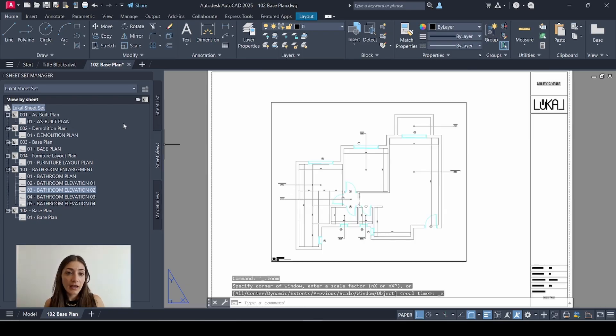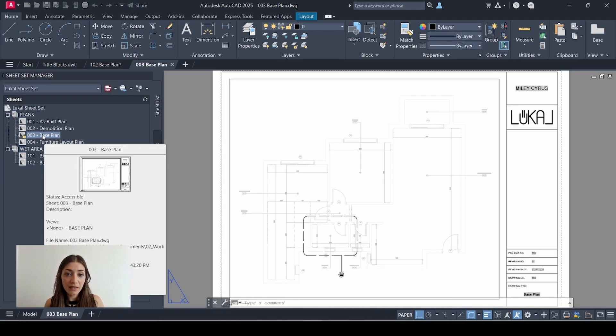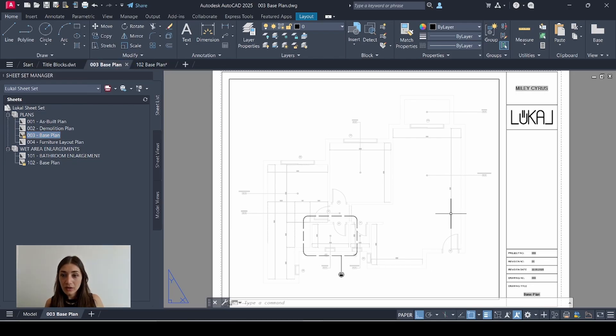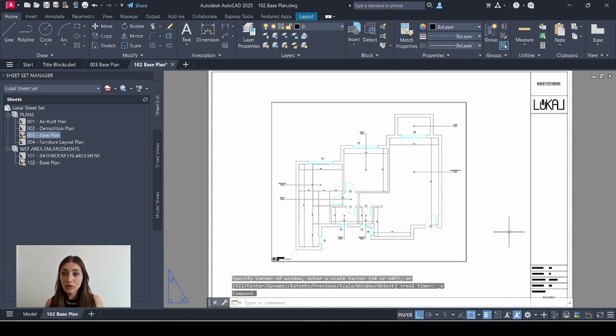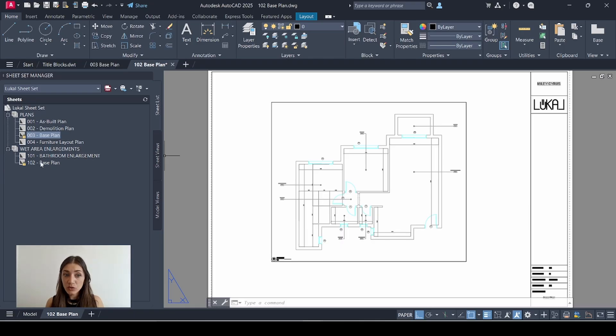I'm going back to sheet list and I'll open my original base plan that was on an A3 sheet so you can see the difference. So this is what the 1:250 plan looks like on A3 and this is what it looks like on A2. Within the same sheet set I have sheets that are A3 as well as one sheet that's A2.